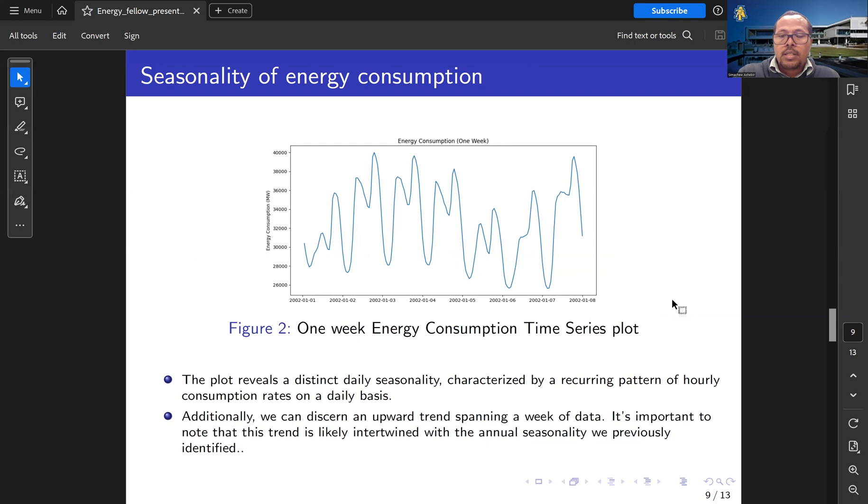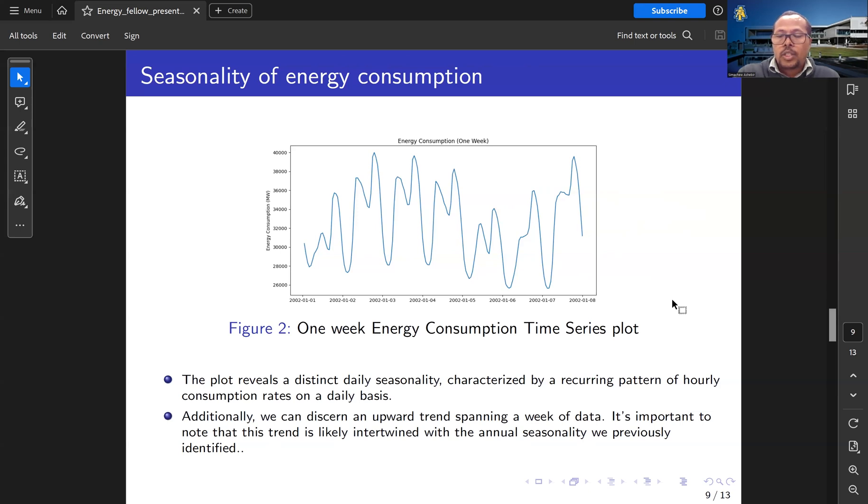We can see there is a daily seasonality characterized by recurring patterns of hourly consumption rates on a daily basis. And we can see an upward trend spanning a week.